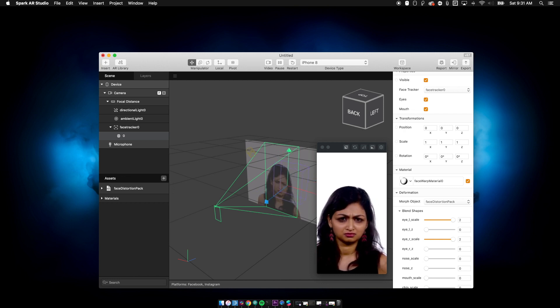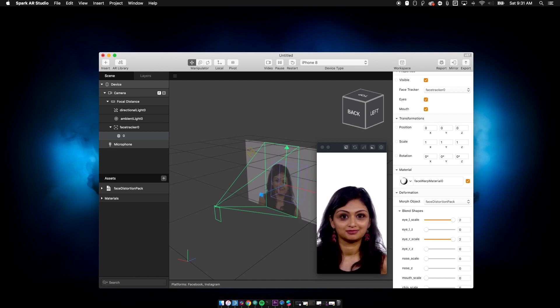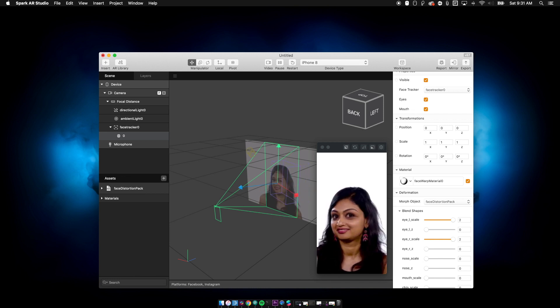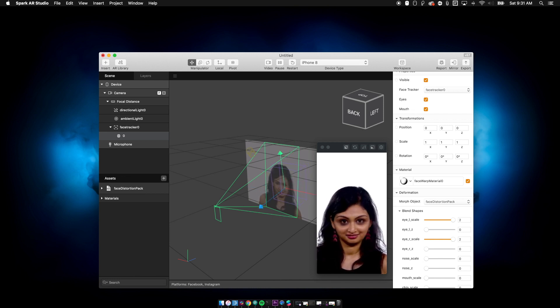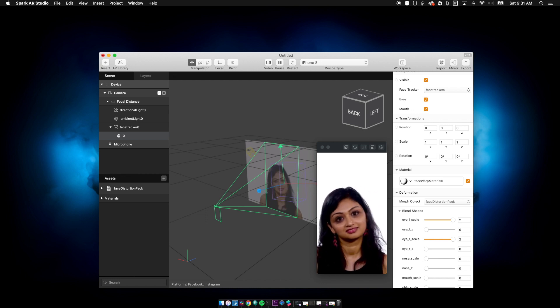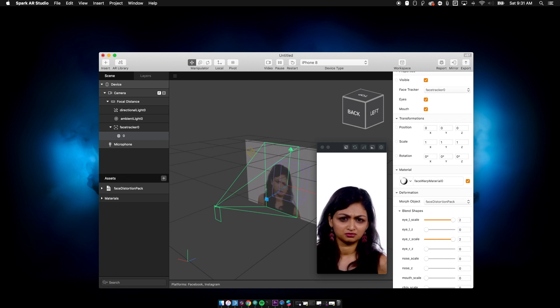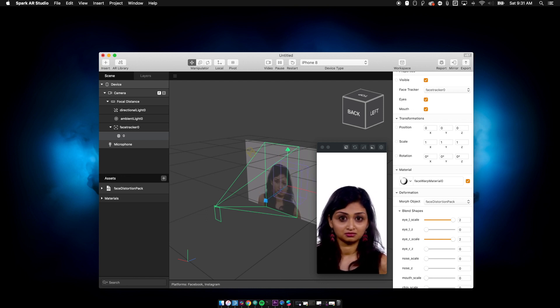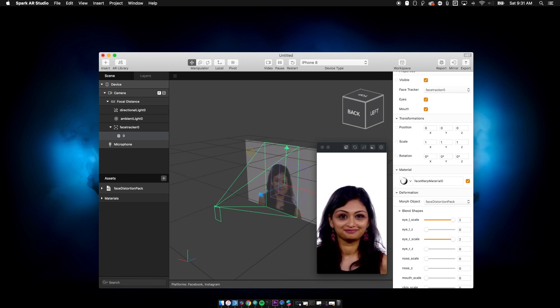I hope this has taught you something a little bit about one, how blend shapes work mostly, but also how do you use Spark AR and those tutorials to your benefit? Because they are there for a reason.